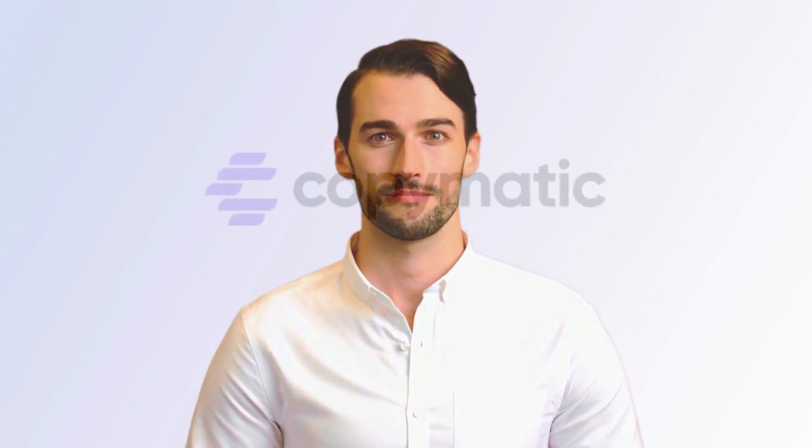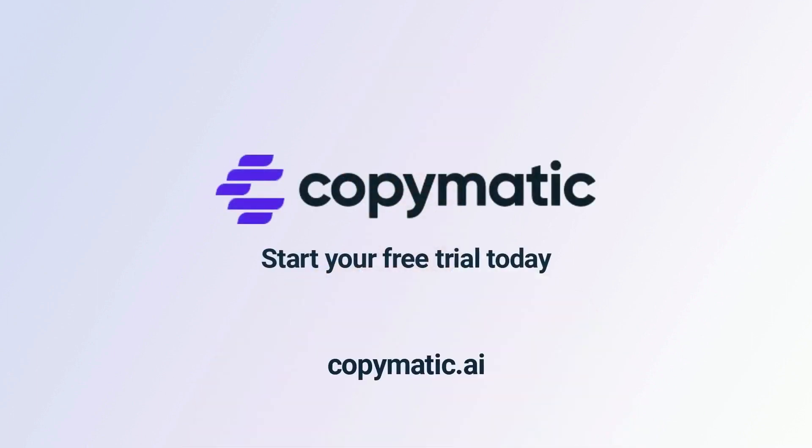So, are you ready to take your content marketing to the next level? Try Copymatic for free today.